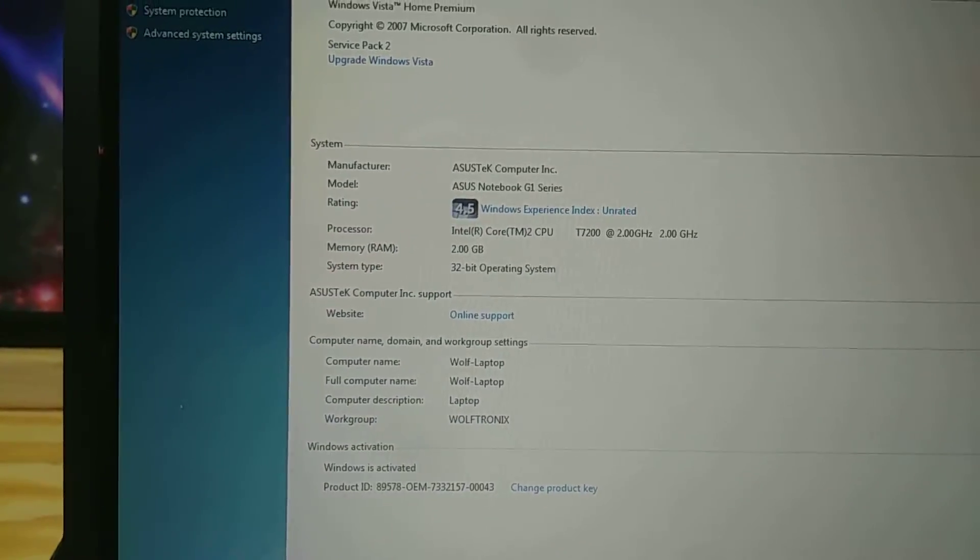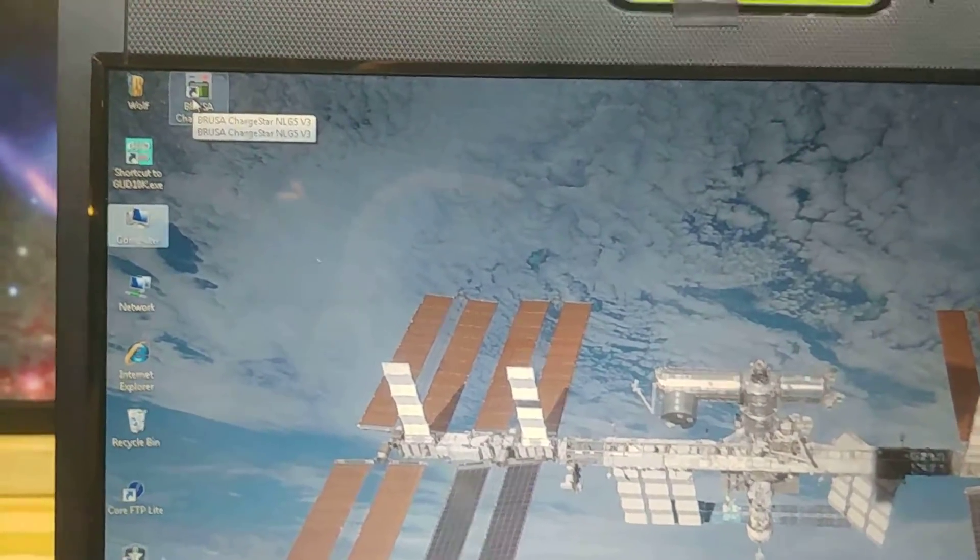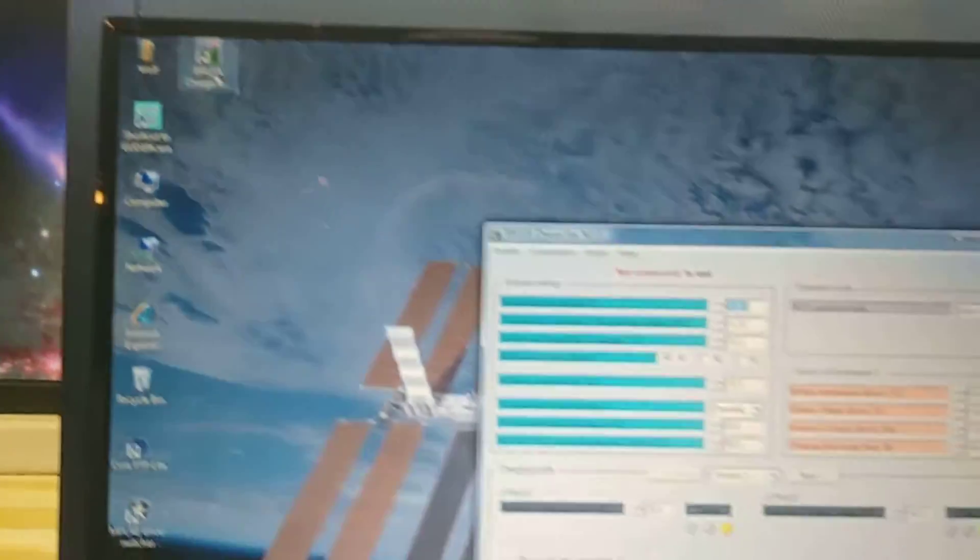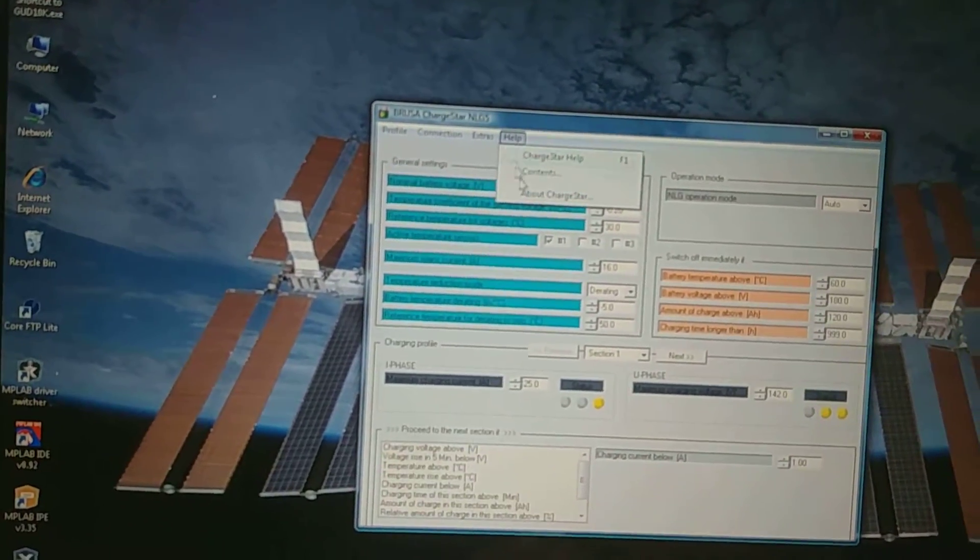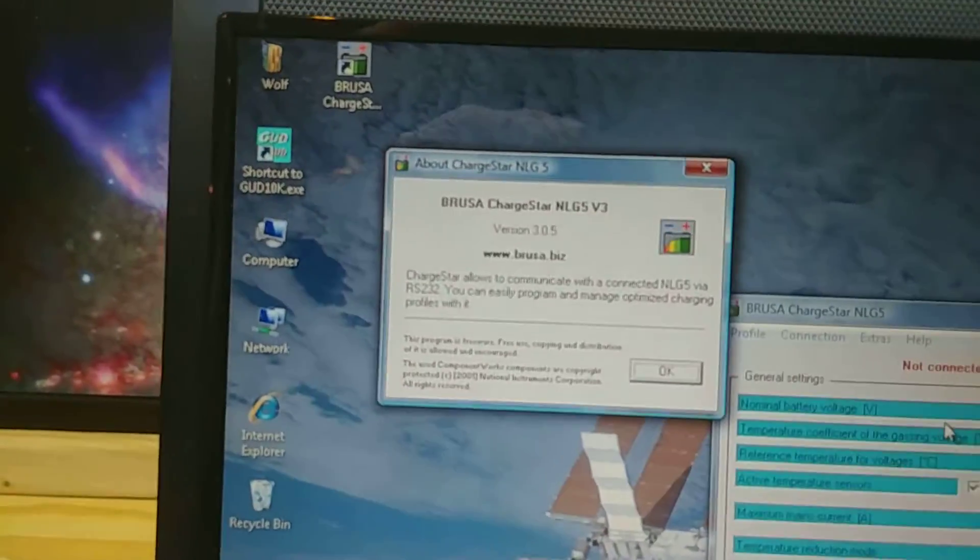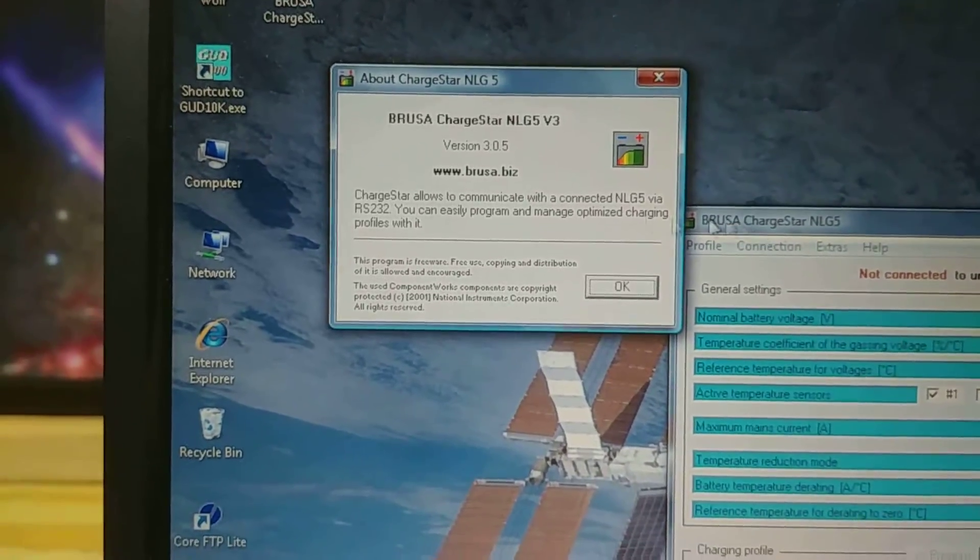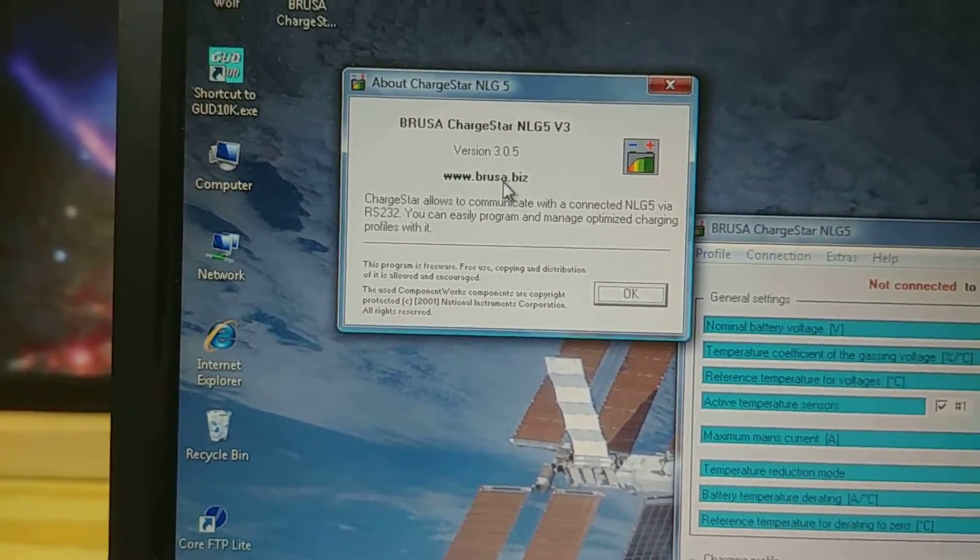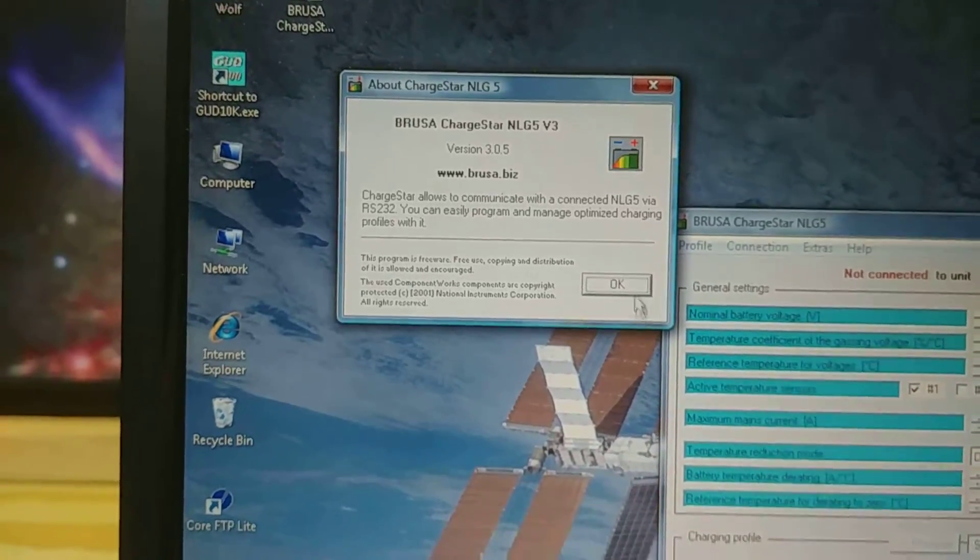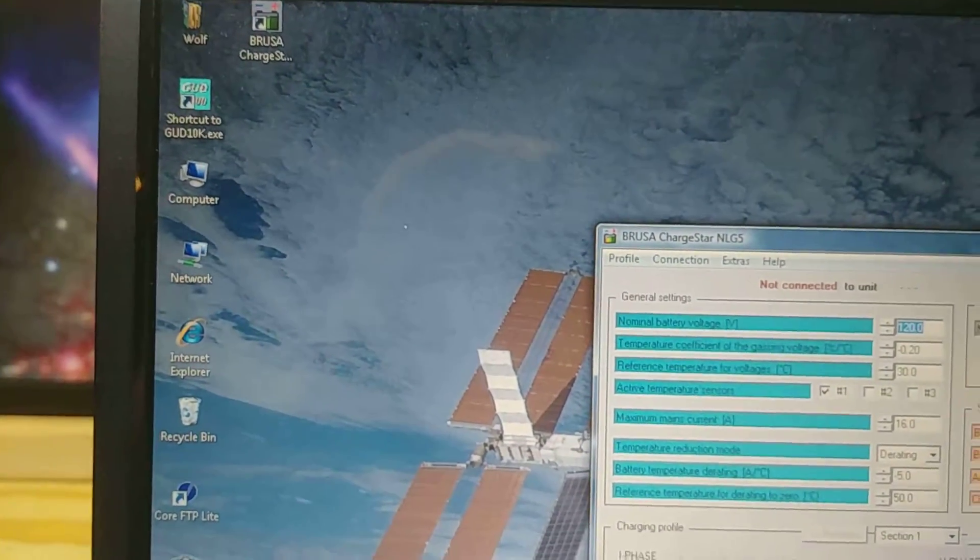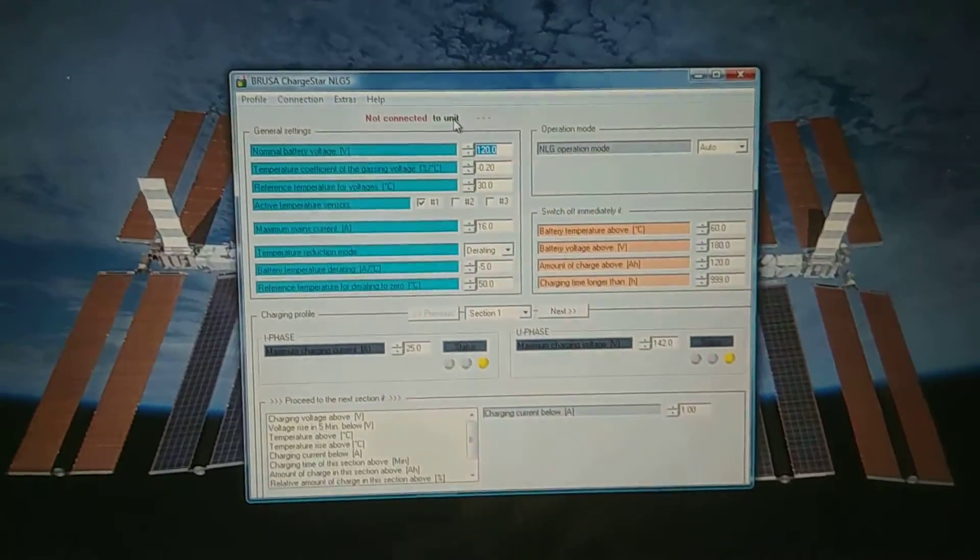So the next thing we want to do is launch ChargeStar here. This is version 3.05 which is available on Versa's website. And I should be able to just download it. It's the current version. See, we're not connected. We're also not plugged in.